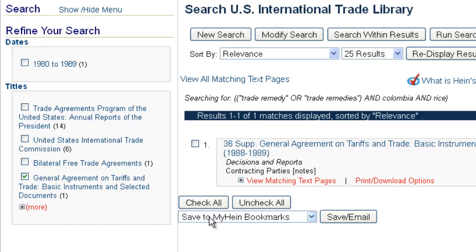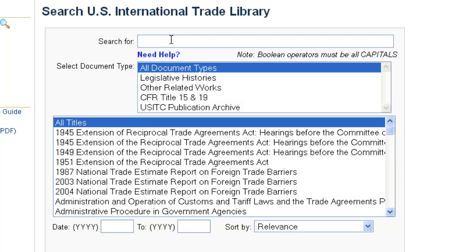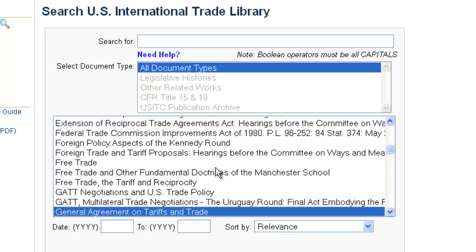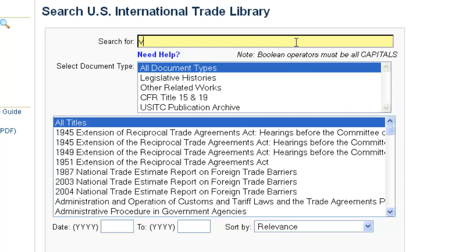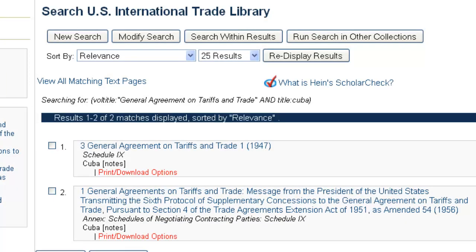Another example: say we want to search just the general agreement on tariffs and trade for information on our trade schedule with Cuba. You could do this a few ways — you could highlight the general agreement on tariffs and trade from our title listing, or as a shortcut if you know the title, you can insert 'vol_title:"general agreement on tariffs and trade"' and search across the title field for Cuba. That gives us two results, searching across two different titles related to the general agreement on tariffs and trade — a shortcut for searching a specific volume.